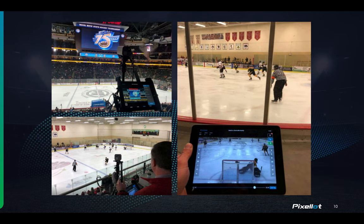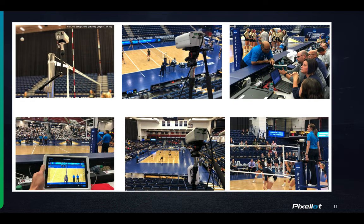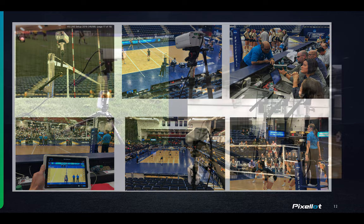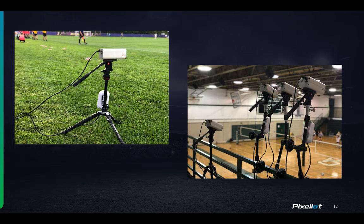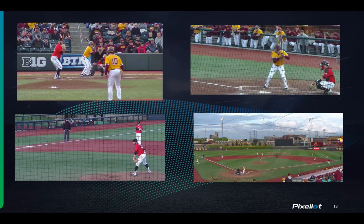You can see hockey coaches using this during the game with multiple different views. Here was volleyball using it for challenge replay with six different angles — this was at the national tournament. Some of the multiple views can be used around the field or around the court. In baseball and softball, this is used for multi-camera capture, capturing those multiple different angles that traditionally are hard to do.